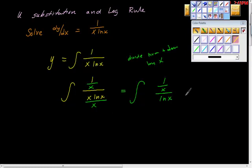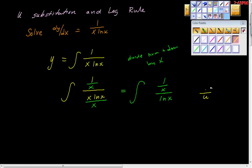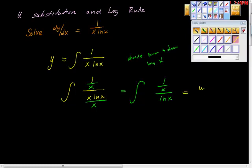So my question is this: is it possible that this is u, and this is du over u? That is to say, is it possible that ln of x is the function and this is its derivative? Because if it is, then we have an ln. This is equal to u prime over u dx.